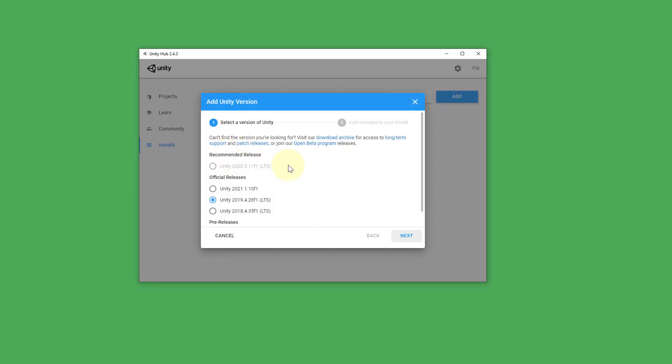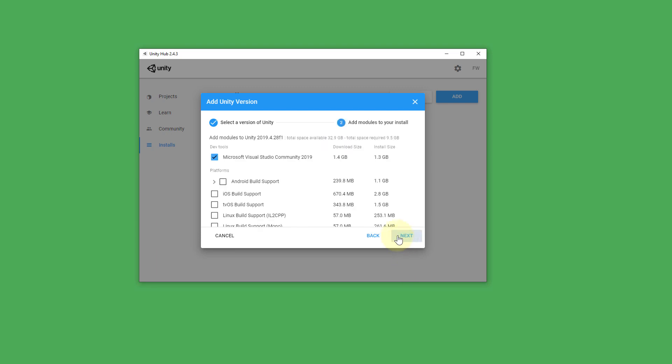And then you keep the default settings selected. The LTS version up here under recommended release will most likely be selected in your case. Keep it like this. LTS means long-term support so there are not too many changes in this. Something like this. You keep this selected and click on next.